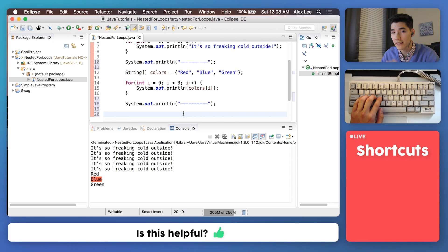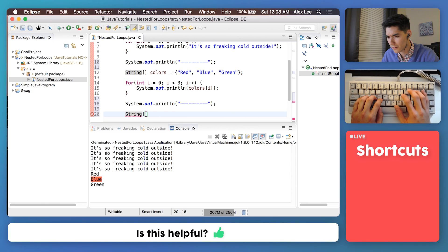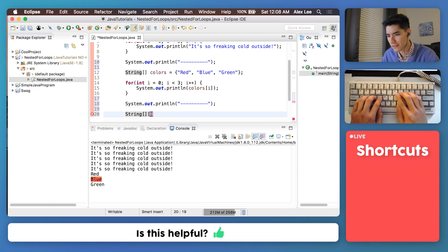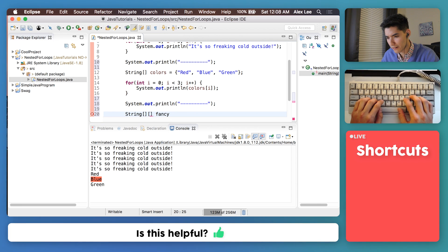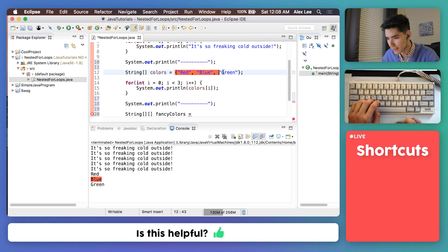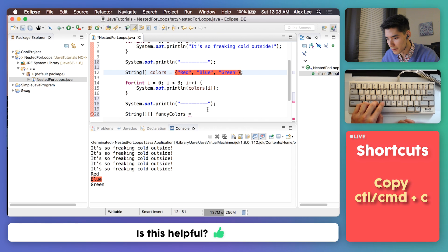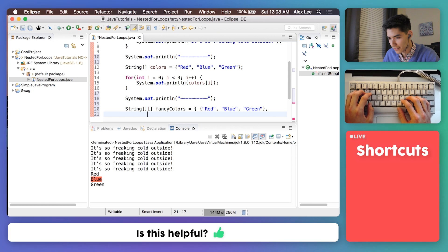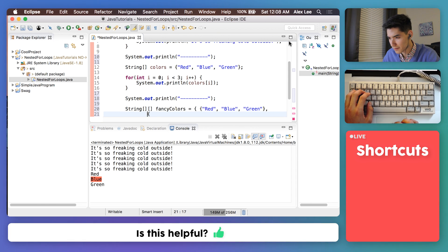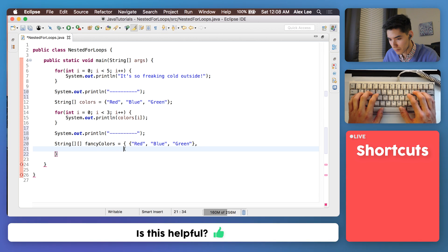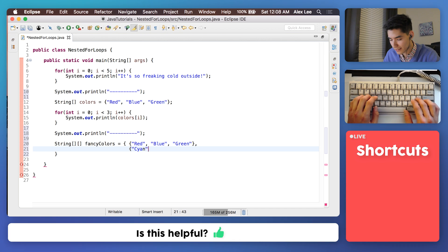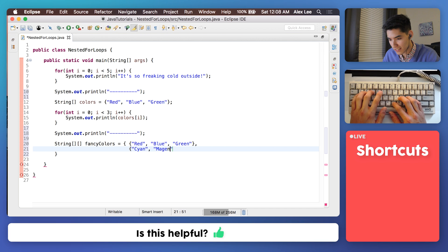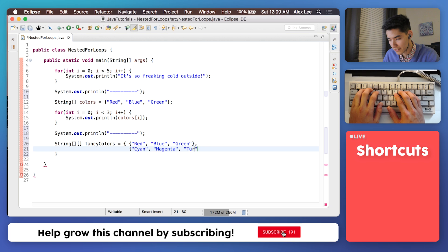If you want to learn more about 2D arrays I'll have it in the card now, but we can just make one here and do an example of how to use nested for loops to get all the elements in a 2D array. So it's pretty much exactly like what we did here. So let's first make a 2D array called fancy colors and we'll have it have some of the same values here. We'll do red, blue, and green on the first row and then on the second row we'll do cyan, magenta, and turquoise.